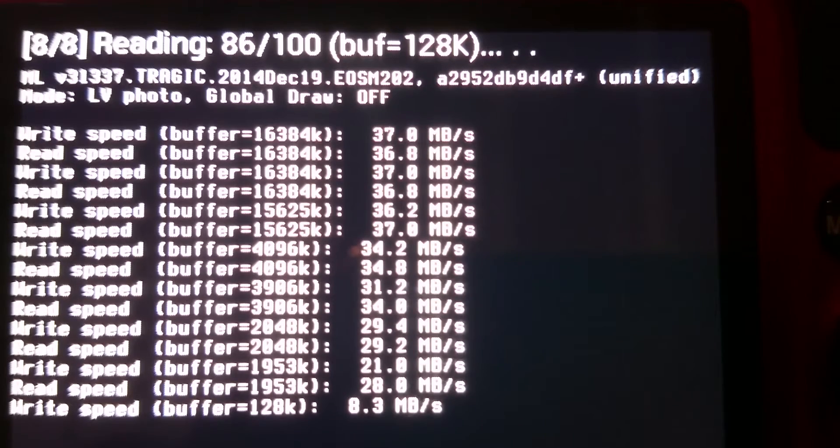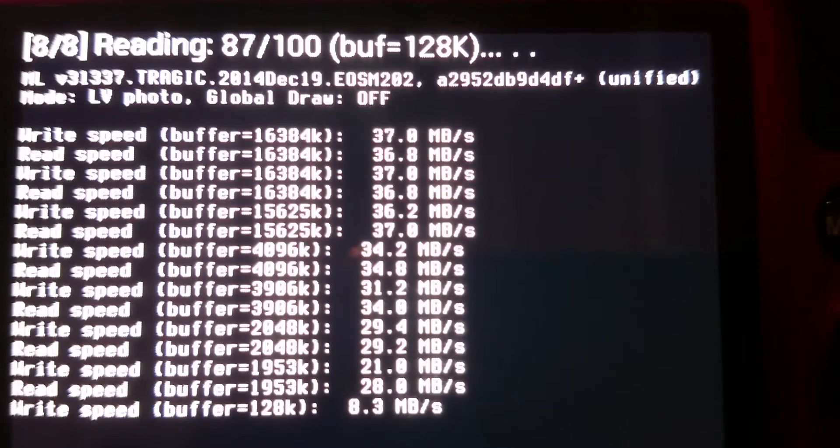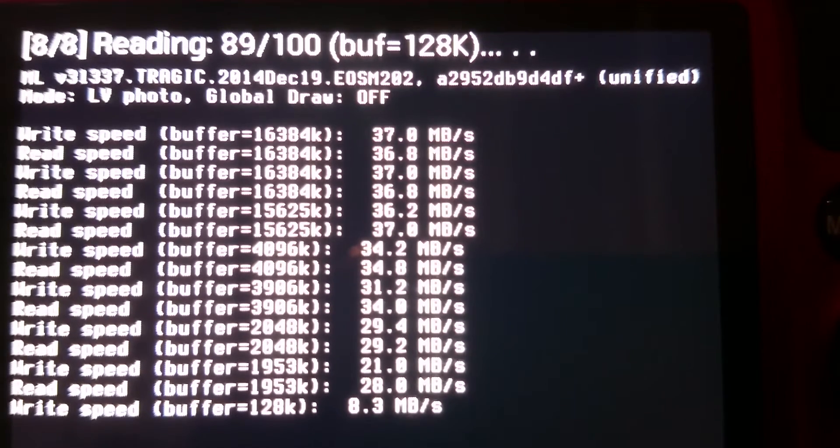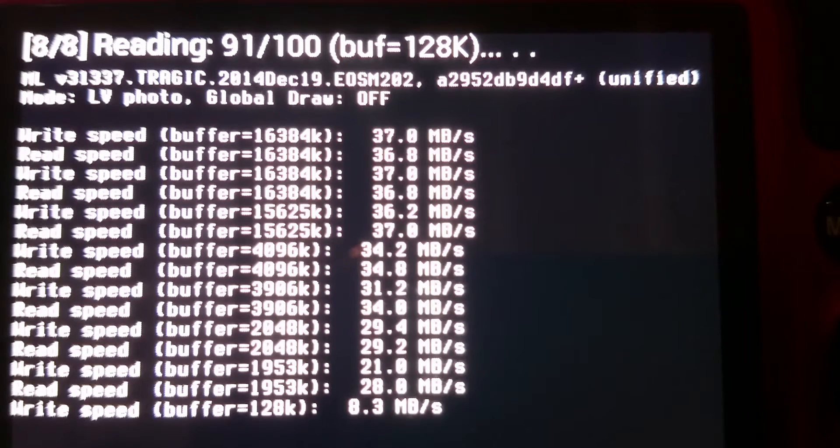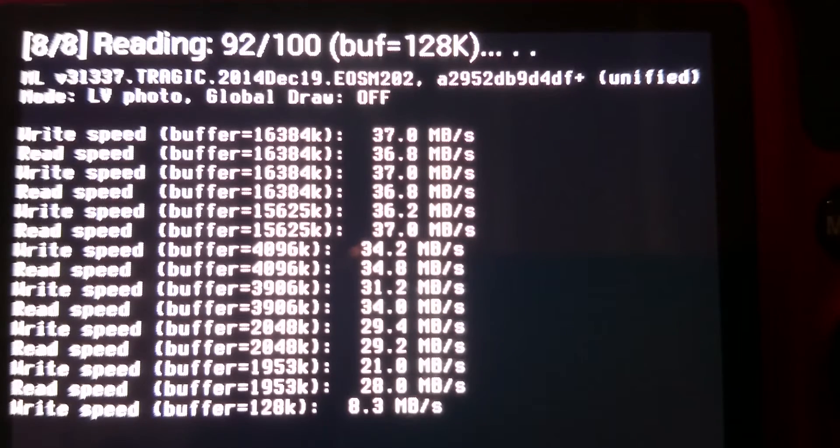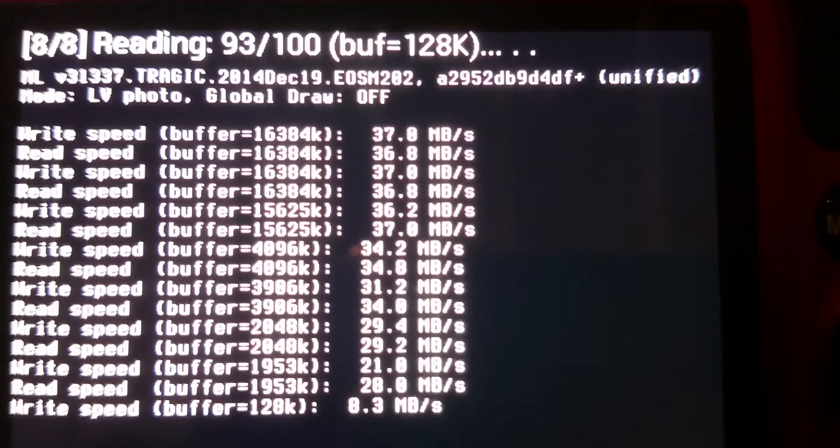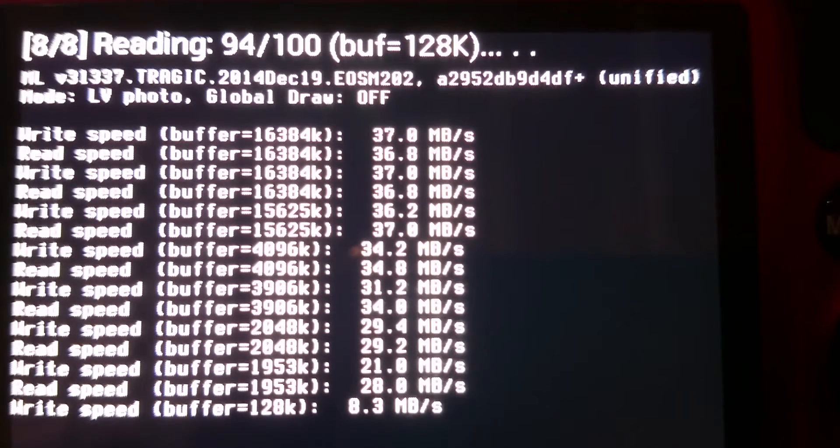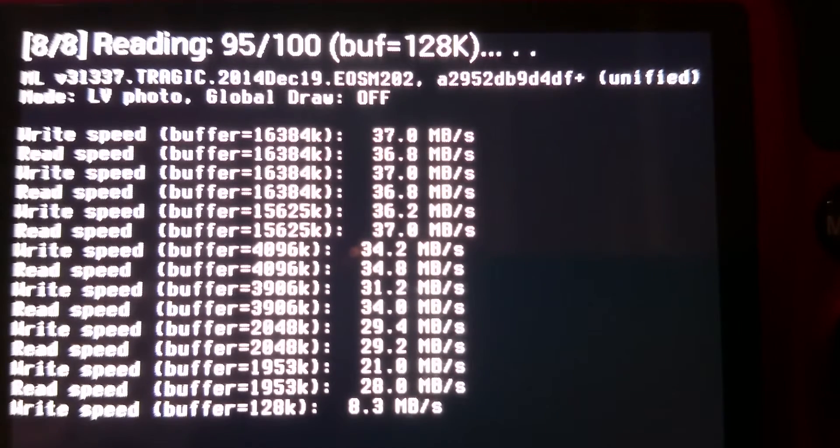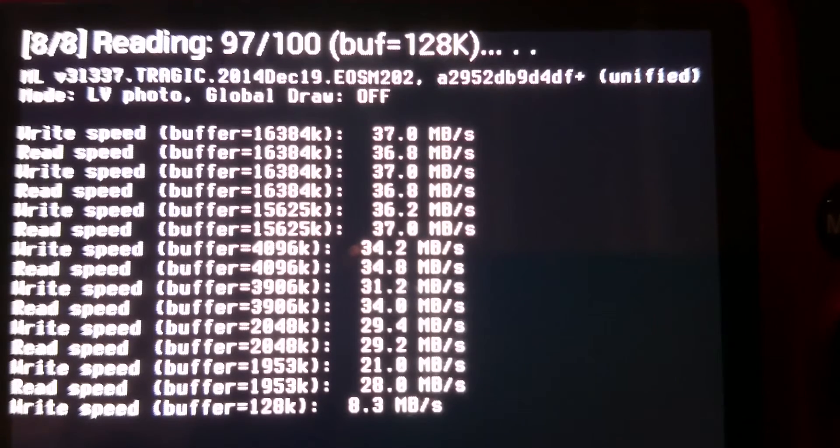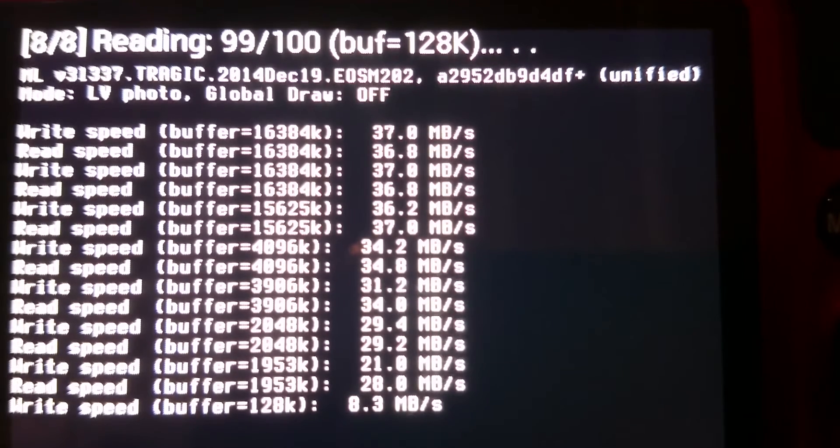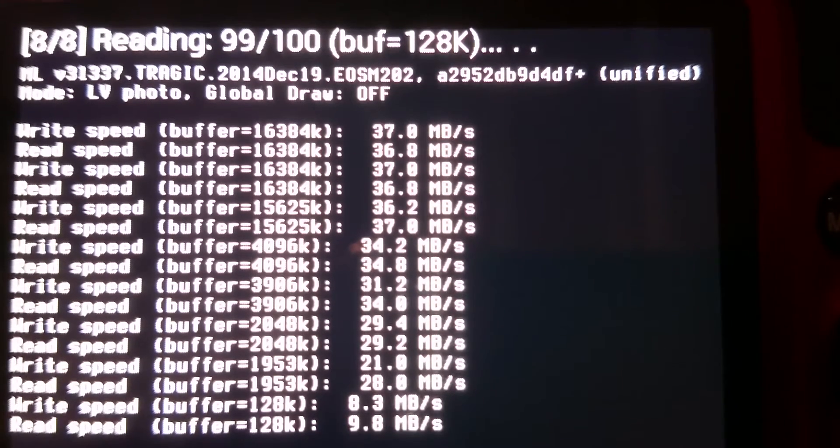This is the upper limit of the SD card controller inside the camera itself, rather than a limitation of the card. The fact is that most digital cameras don't have SD card controllers that are capable of going over about 40MBps.